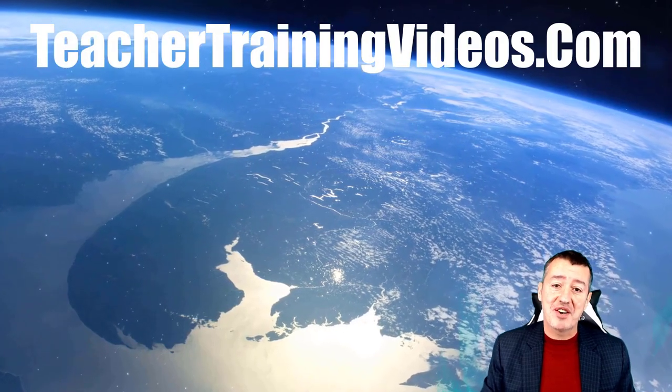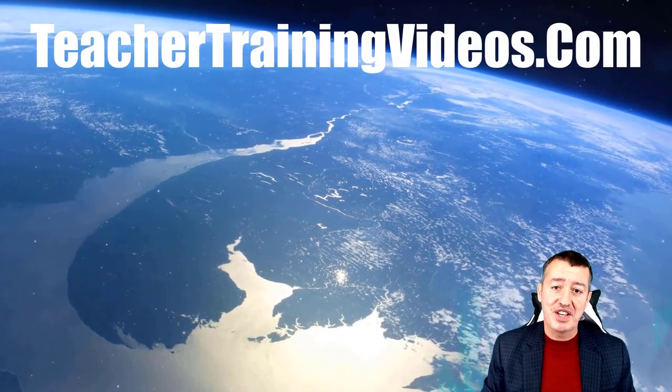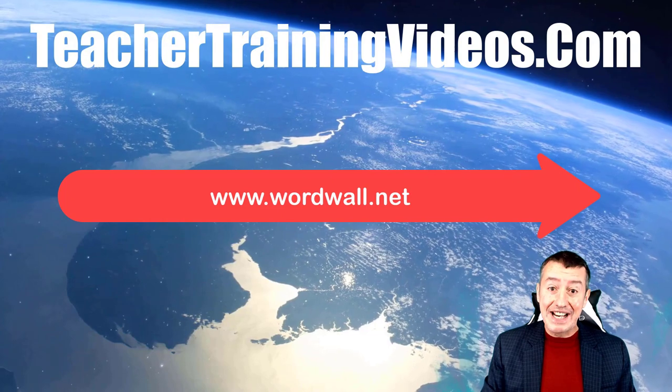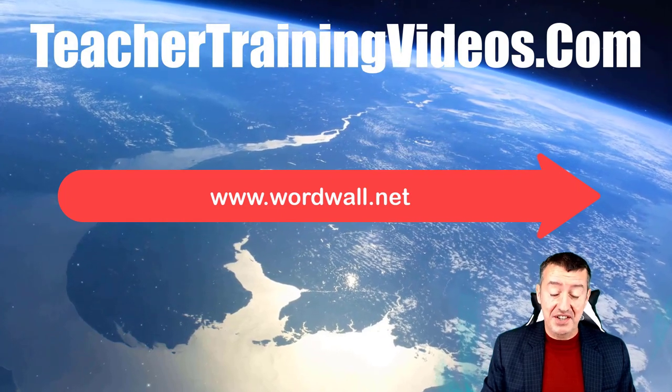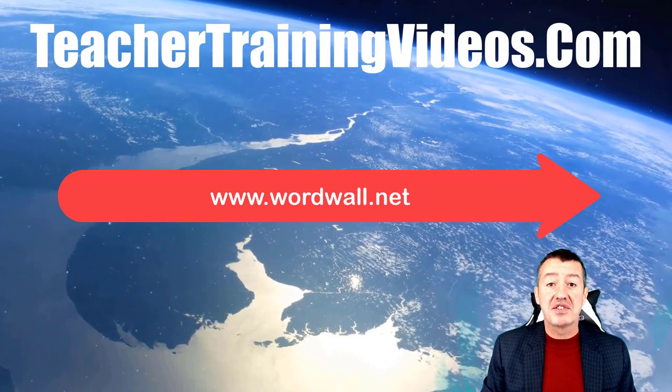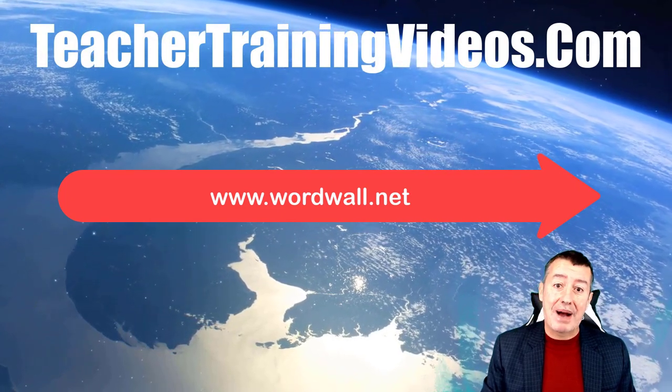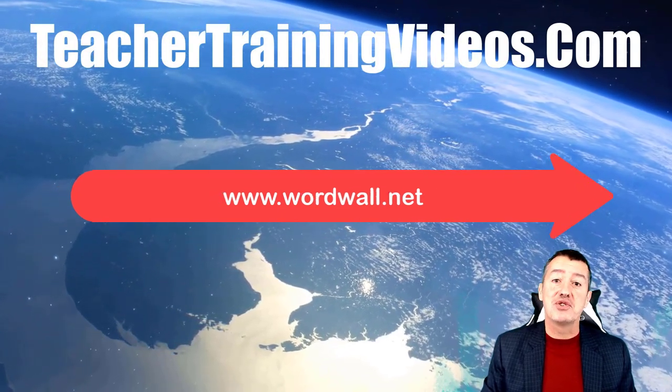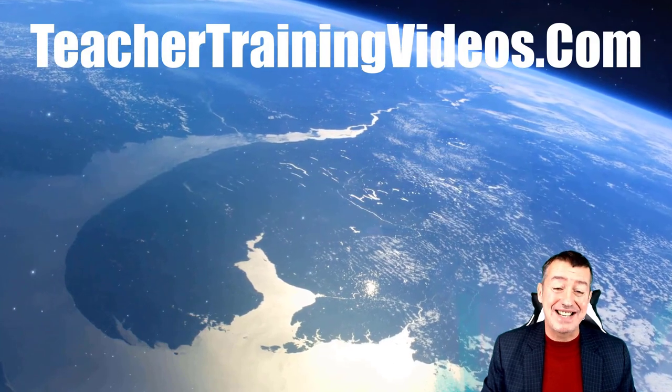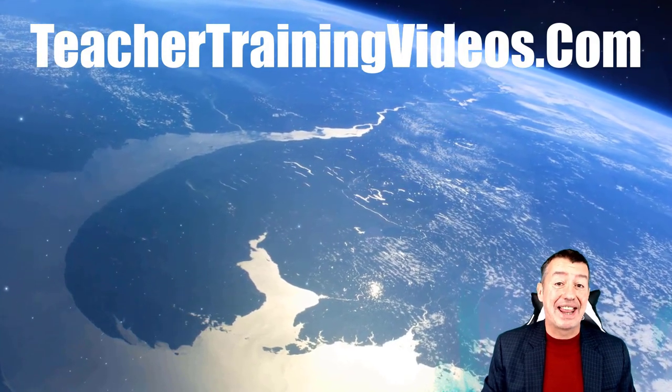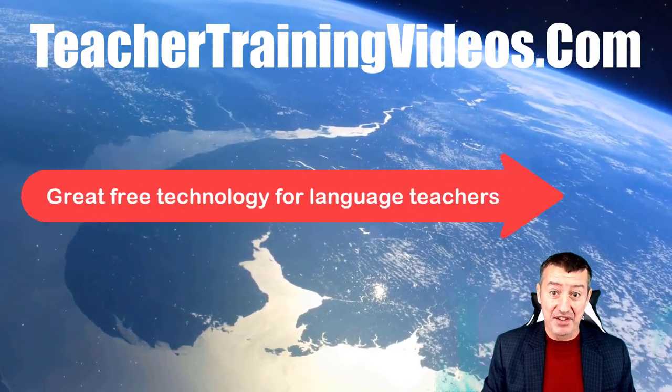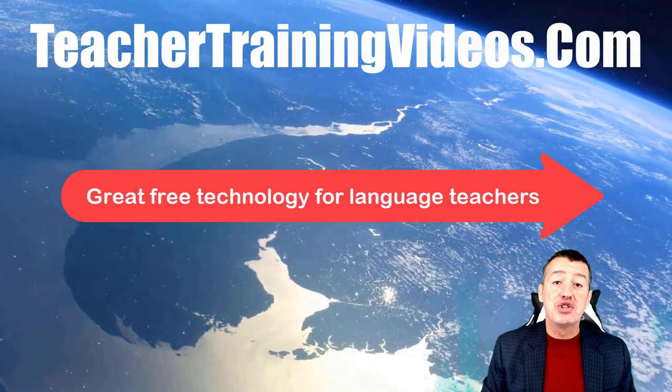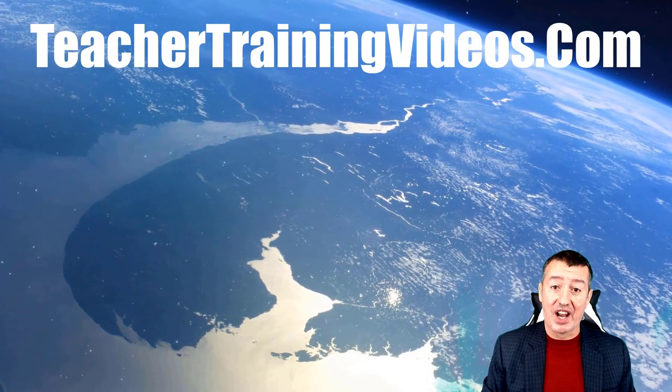Hi, this is Russell Stannard from TeacherTrainingVideos.com. If you're a language teacher teaching English, Spanish, Chinese, French, German, or any language, I think you're going to love this technology. It allows you to create loads of different activity types to engage with your students.